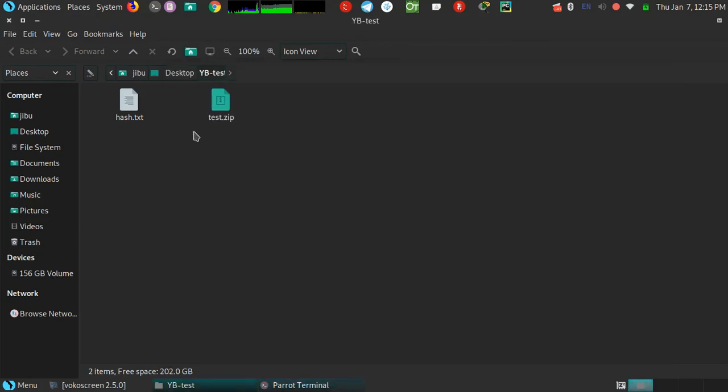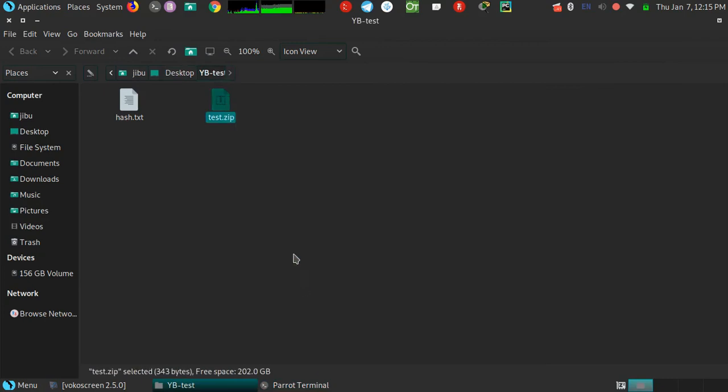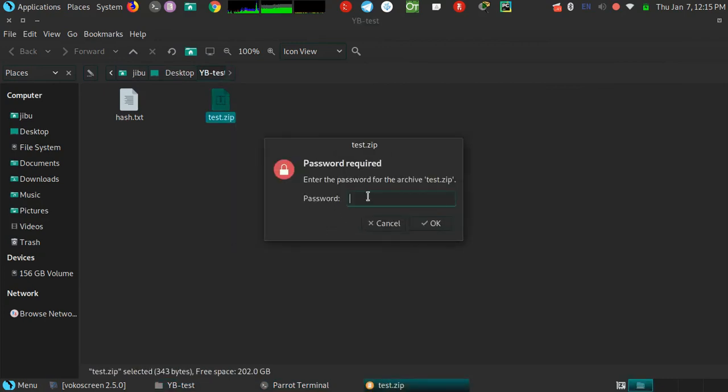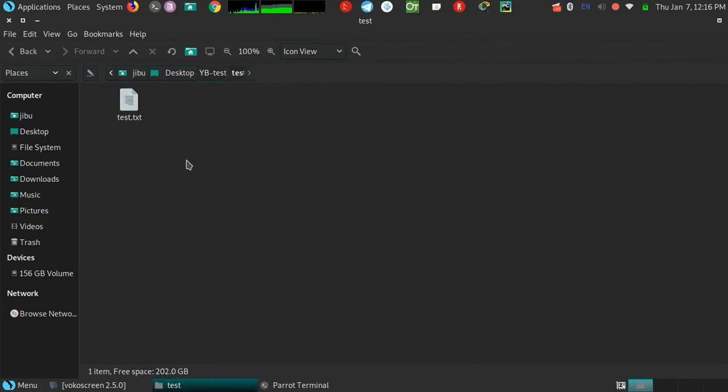Now let's check if it's working or not. Let's copy the password and paste here. Yep, that just extracted the zip. The password we got was correct.